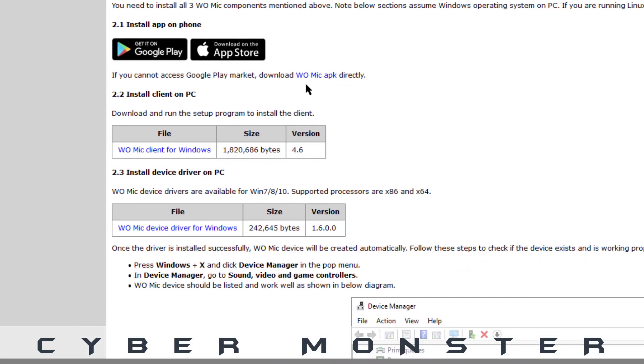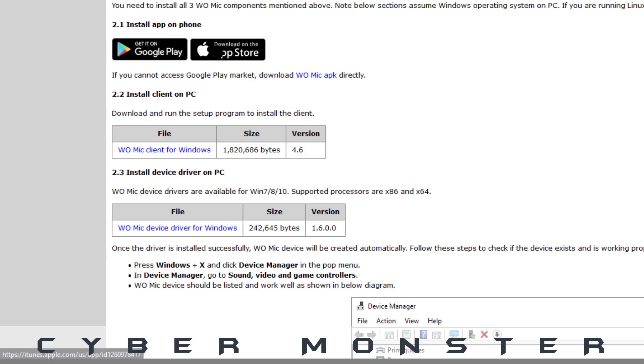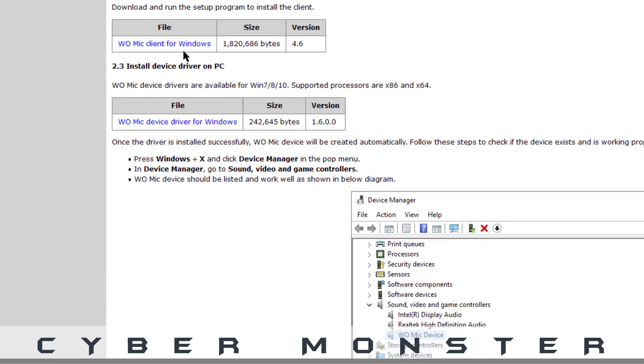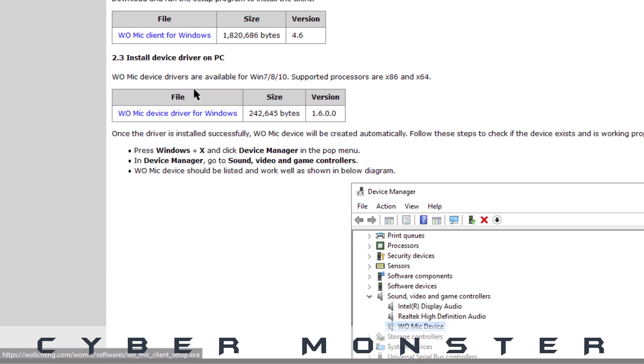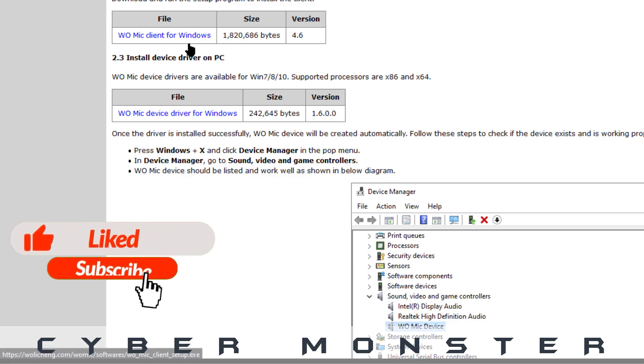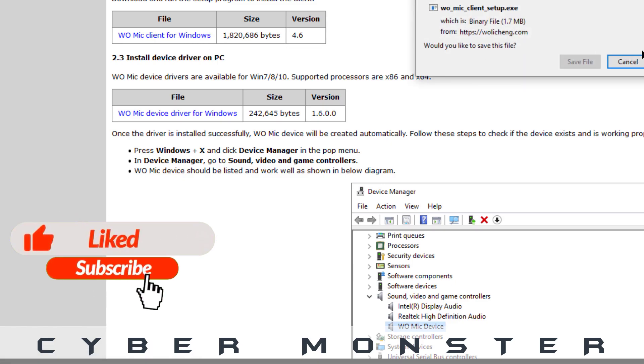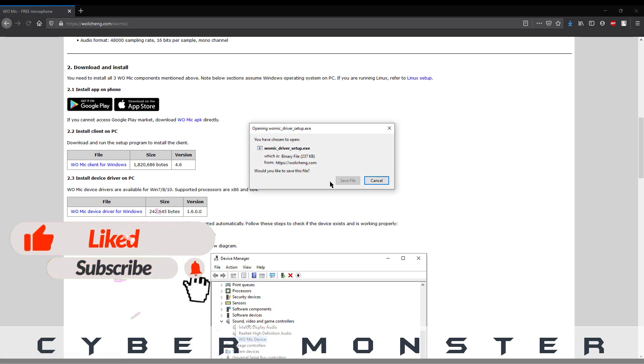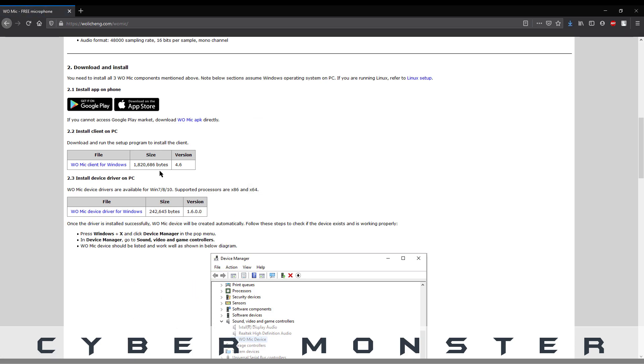In the first part you can download the Android or iOS application from the respective stores, and then download the two software for the PC. That is one is WO Mic client and another is its driver. Download and install the software.